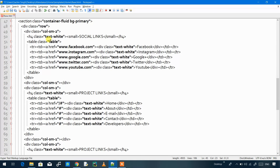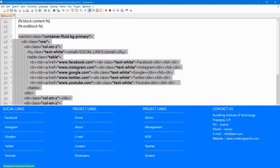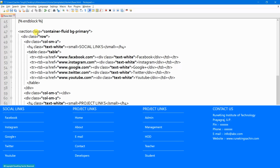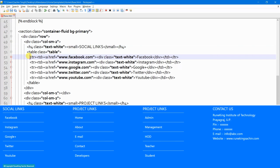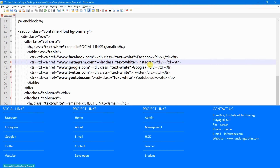Now we are talking about the footer. This whole section is for the footer. First we have created a section, then divided it into rows and columns. The first column contains social links — we have created a table with a table row and a single column containing links for Facebook, Instagram, Google Plus, Twitter, and YouTube.